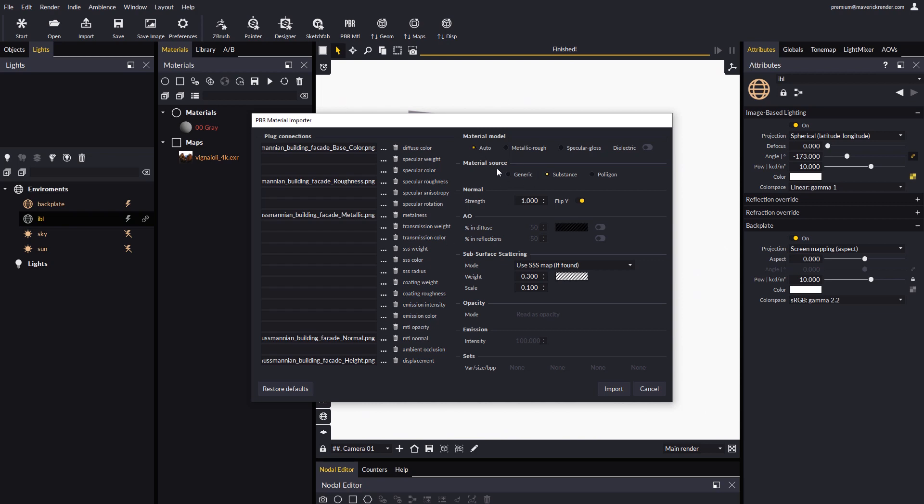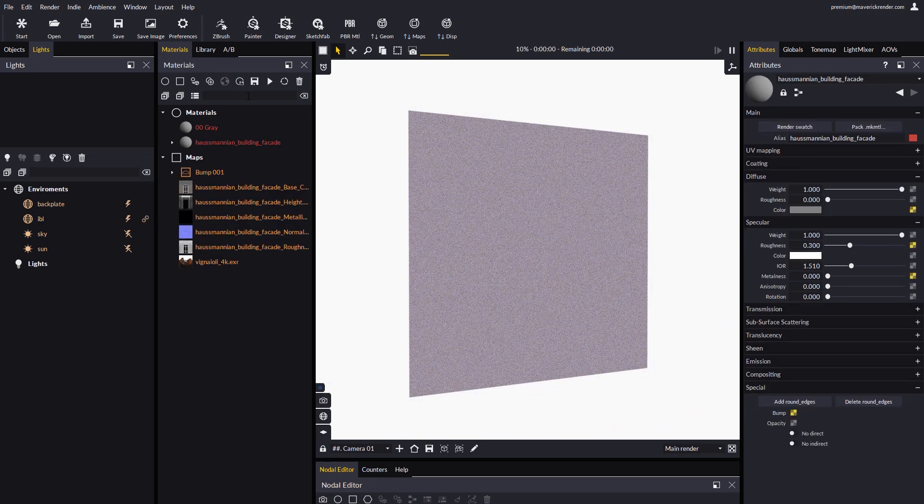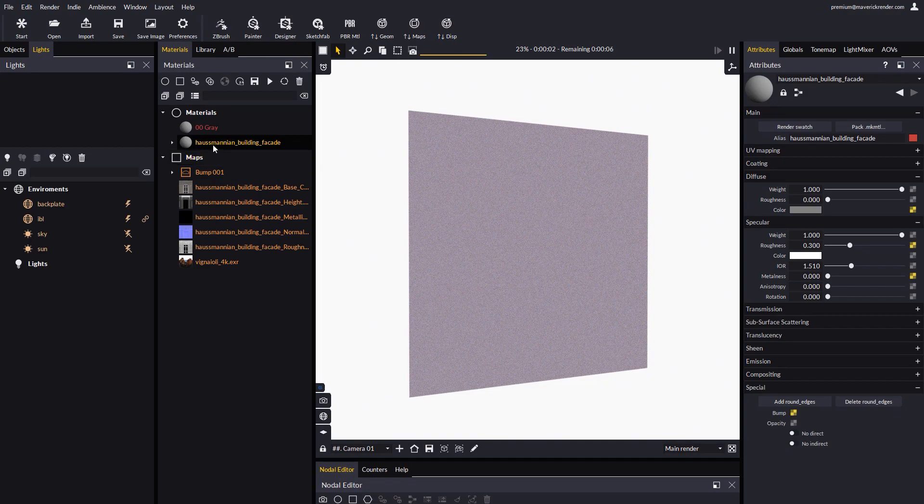Don't forget to check the material model and the material source before you go ahead and import. Here we have our material in the scene list. Let's apply it to the plane.